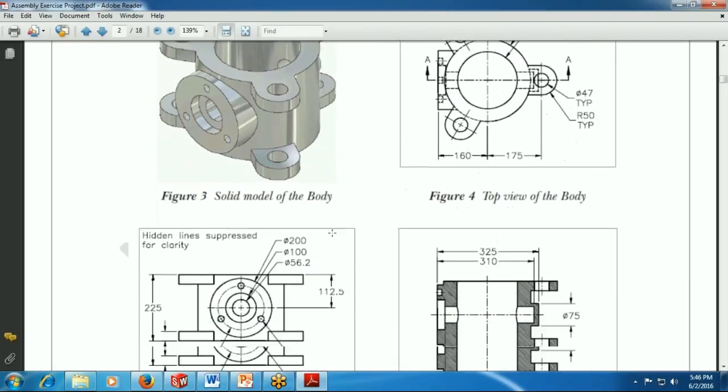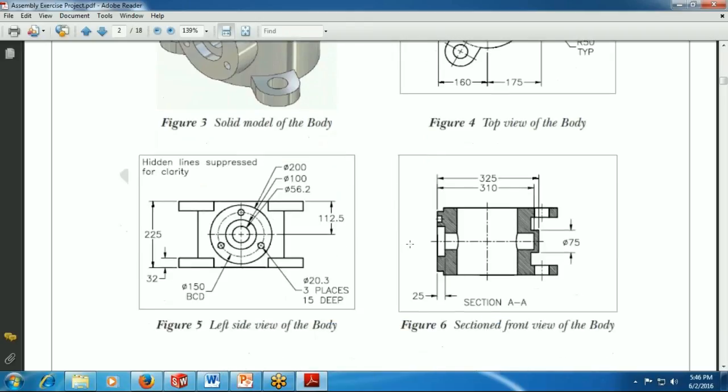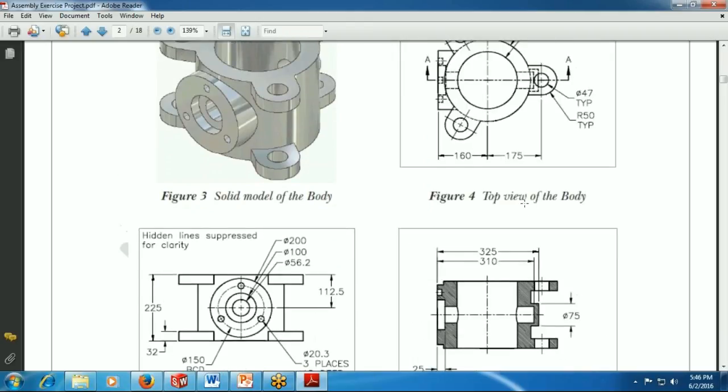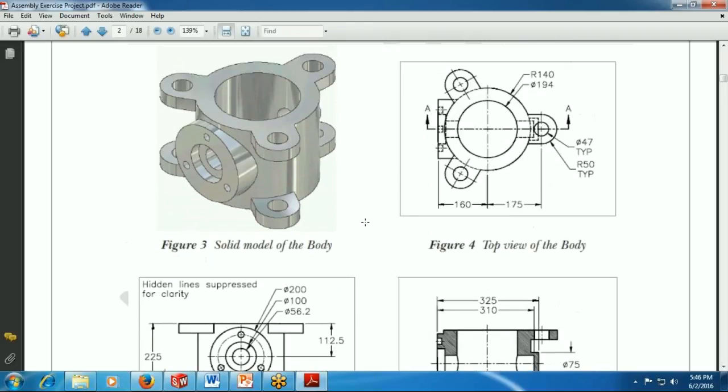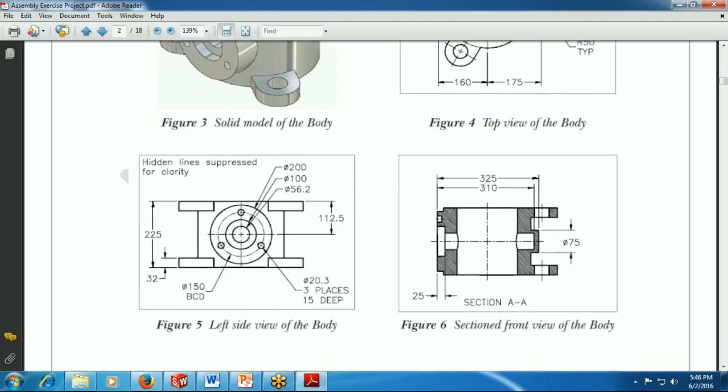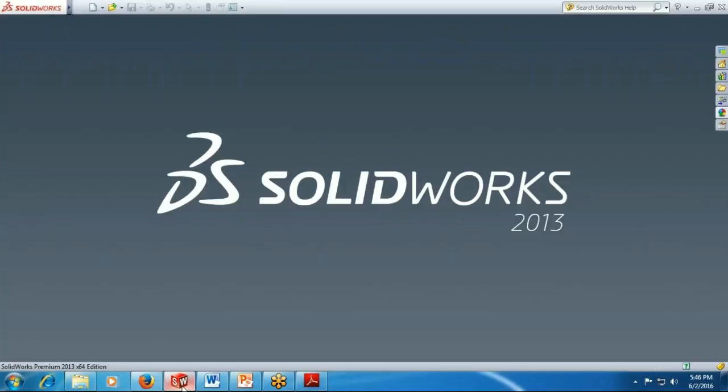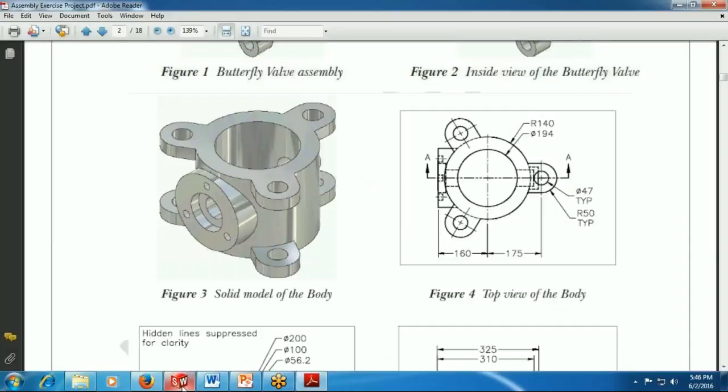First of all we have to observe this object from front side and top. You can see there the top view of this body part and the body left side view and the section front view. We will take dimensions from all the views and then draw the objects.